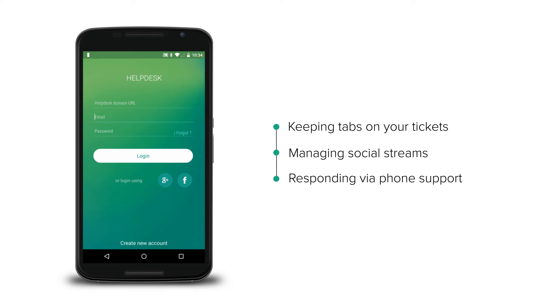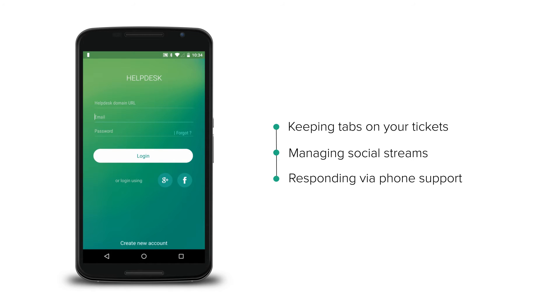In this video, we will cover how you can use the Freshdesk app to support your customers who reach out to you on Twitter.